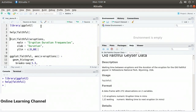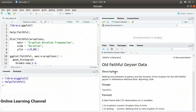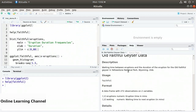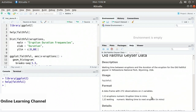I call help on faithful, which brings up the R documentation. This is the Old Faithful geyser data — a data frame with 272 observations on two variables: eruptions (eruption time in minutes) and waiting (waiting time to the next eruption in minutes). We're going to focus on the eruption duration.